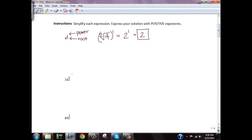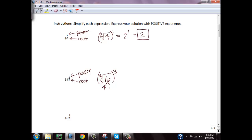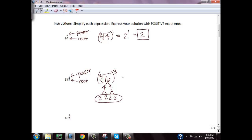Here we have 16 to the 3 fourths power. So 3 is our power and 4 is our root, which means we're taking the fourth root of 16 and then raising it to the third power. If you don't know the fourth root of 16, you can prime factor: 16 is 4 times 4, and each 4 is 2 times 2. For a fourth root, you need four copies of a number to bring it out — and we have four copies of 2, so the fourth root of 16 is 2. Then we cube 2: 2 cubed is 8.